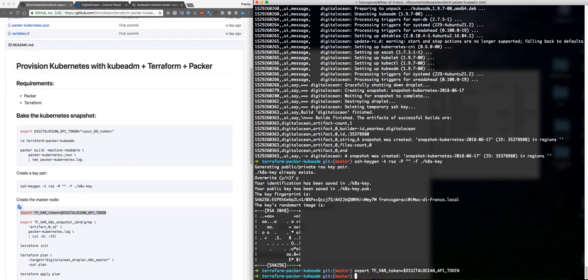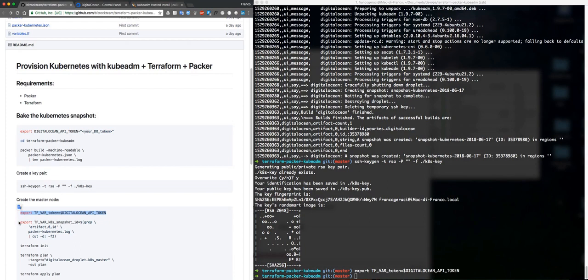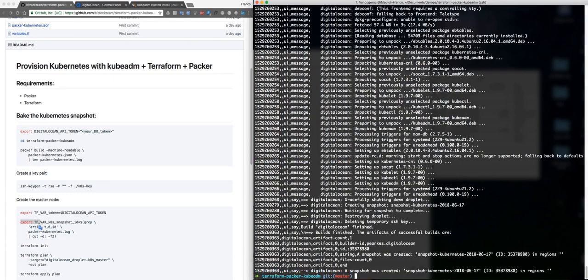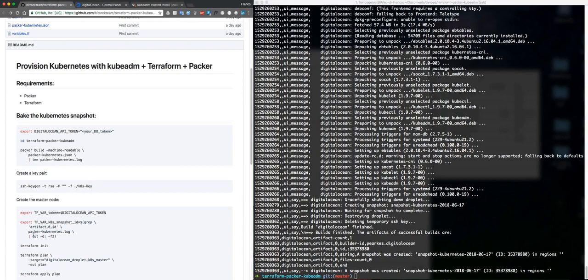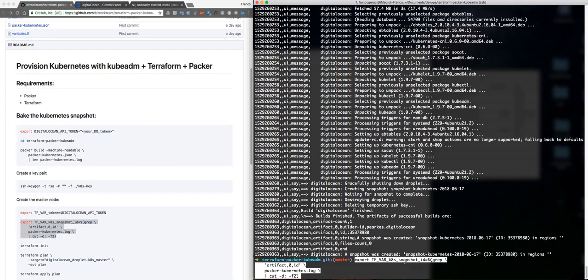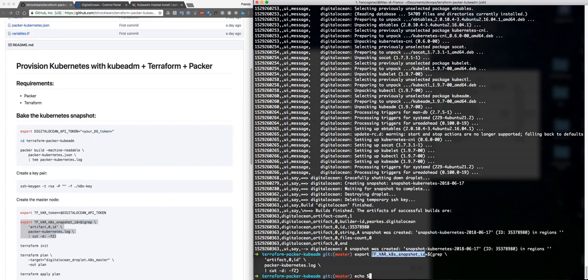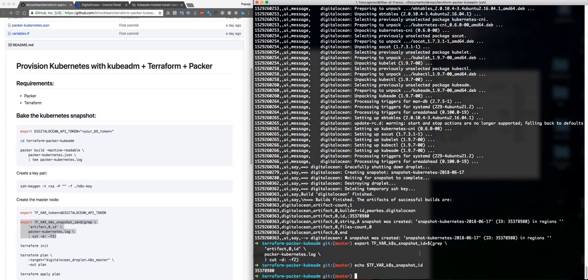And then I need to get this ID here. Let's take a look: cat packer.log. This is the log I created with the tee command and I need to grab this ID here. So I'm going to do some basic Linux stuff. If I echo this one, here we go, this is my ID.